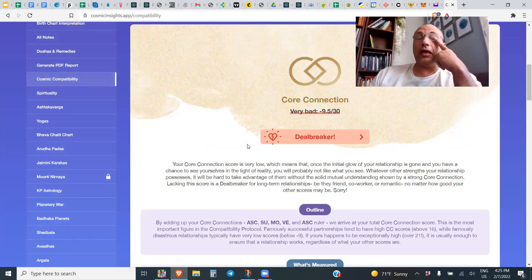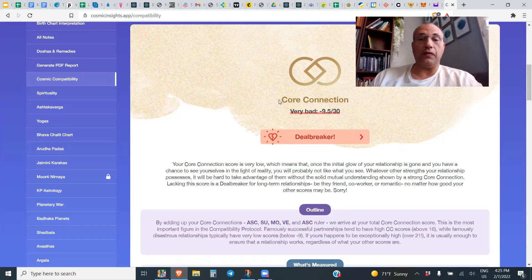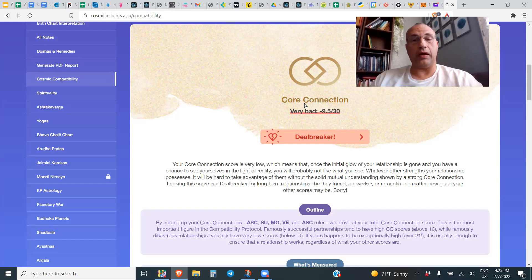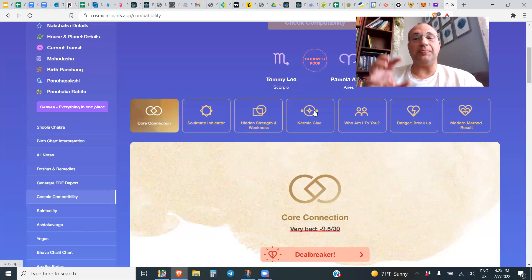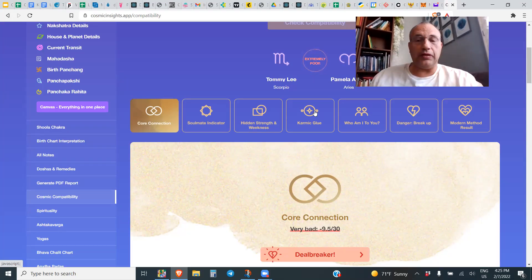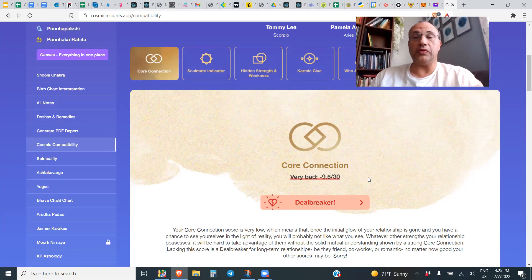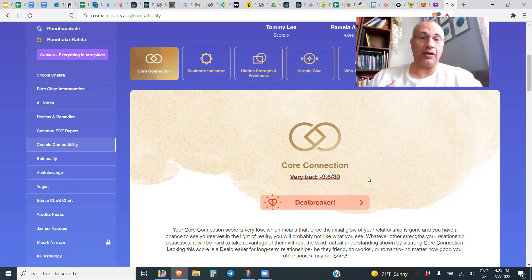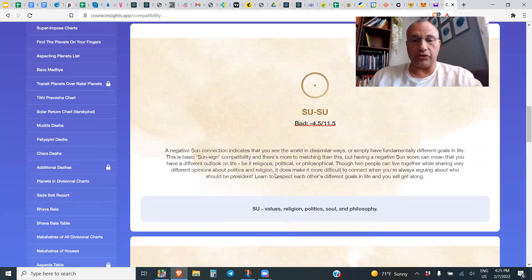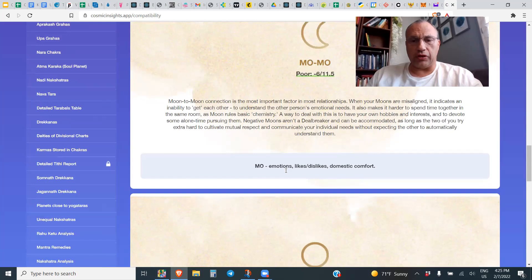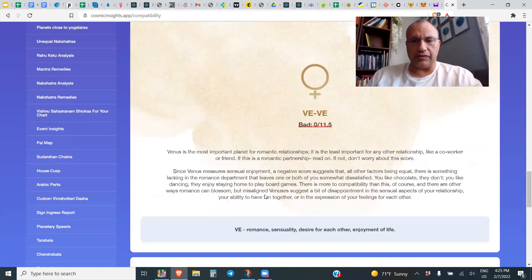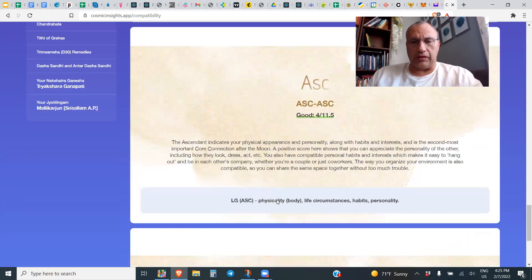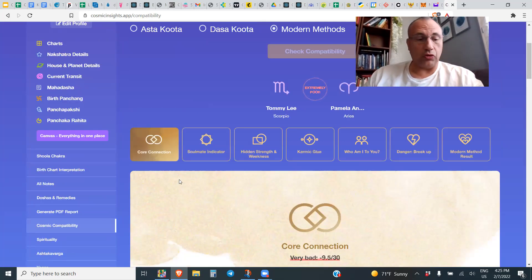Whatever other strengths your relationship possesses, it will be hard to take advantage of them without the solid mutual understanding shown by a strong core connection. This is the key: mutual understanding. Can people still have a good successful marriage in spite of a bad core connection? It's possible, but everything else has to be good. You have minus 9.5, which means there's always going to be bickering, always going to be misunderstanding.